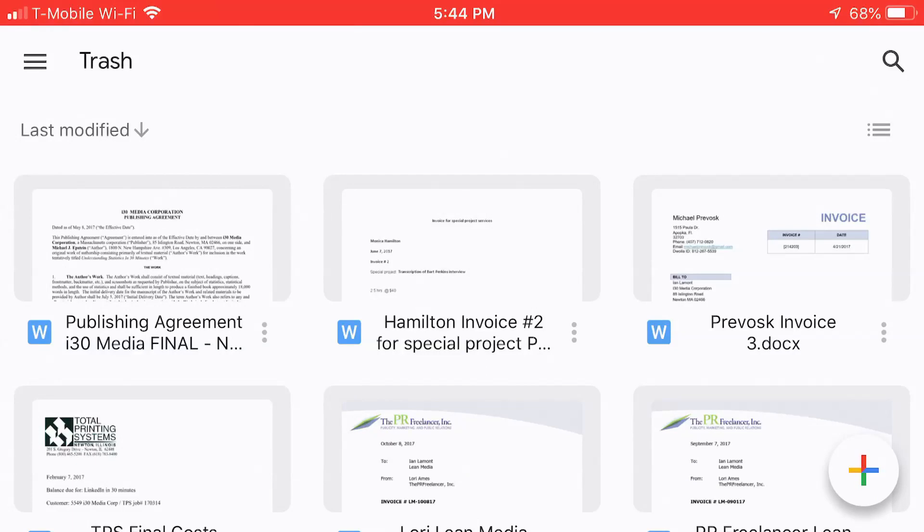For more tips on how to get the most out of Google Drive and Google Docs, Google Sheets, Google Slides, Google Forms, and Google Sites, I have it all in my book, Google Drive and Docs in 30 Minutes, available from In30Minutes.com. Thank you so much for watching.